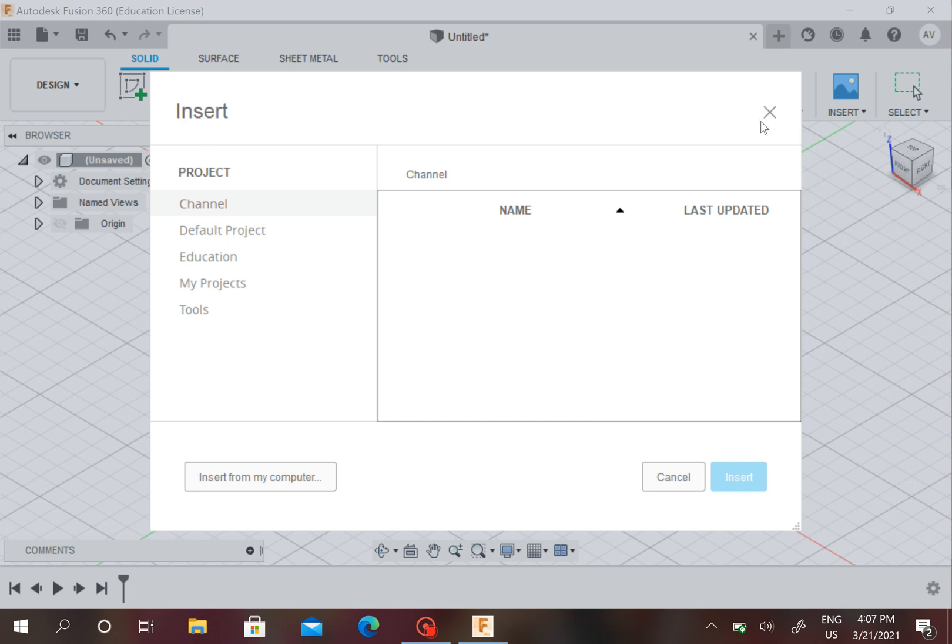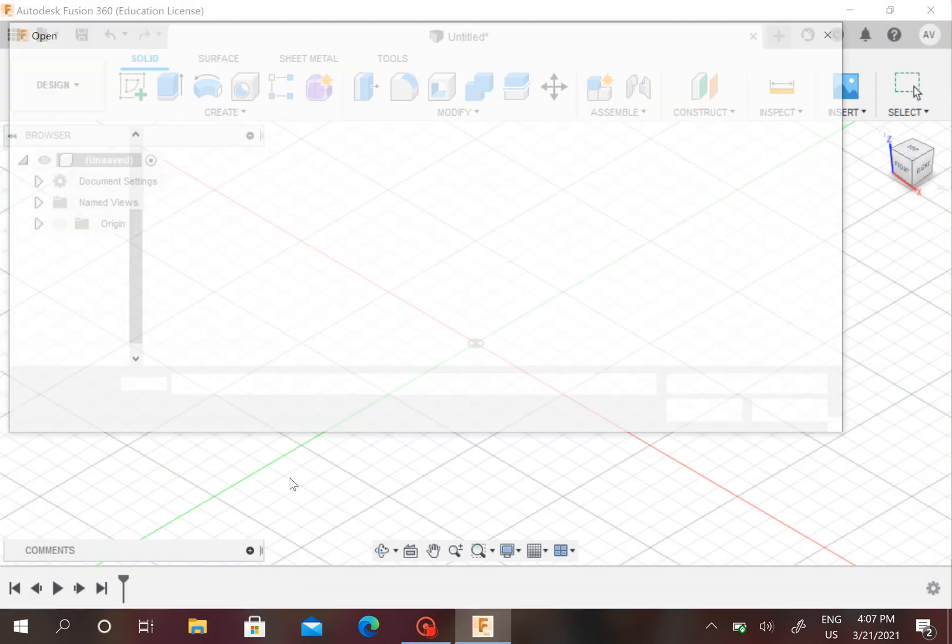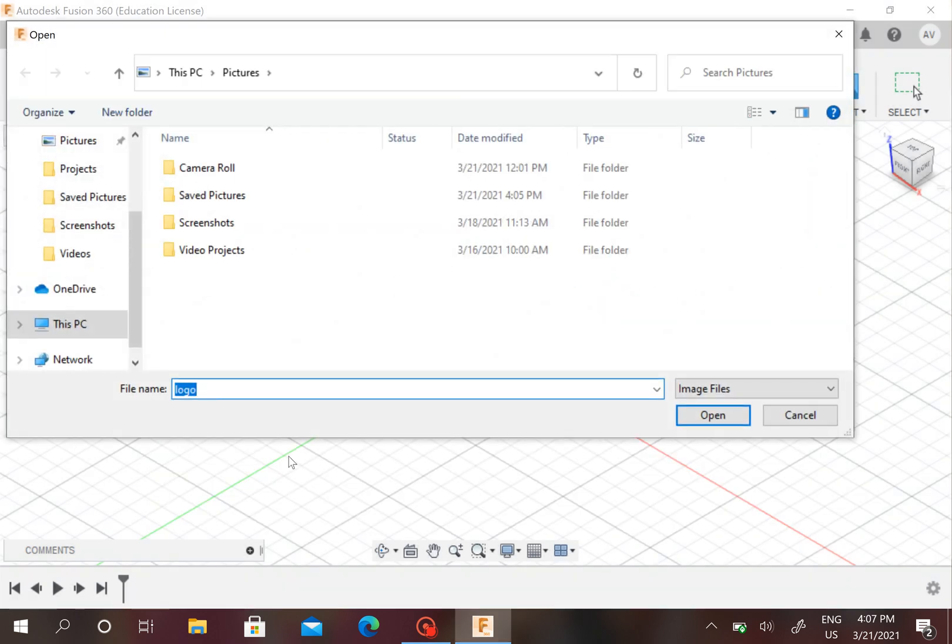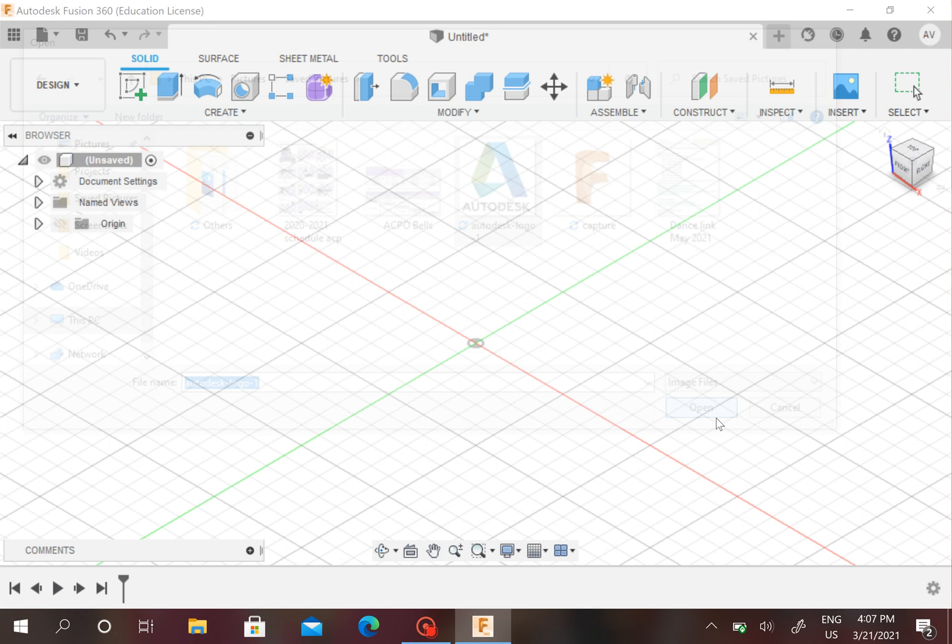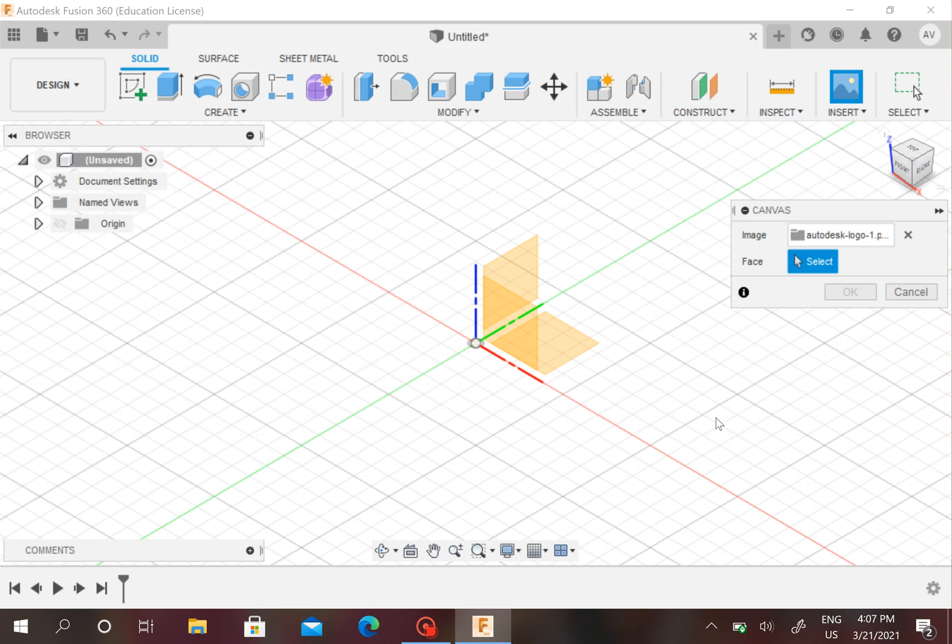Then this box will come up. It will say Insert on the top left. There's an X if you don't want to insert something. Sometimes you might have photos that are already saved as projects, but we want to insert from our computer since our photo is saved there. So we want to click Insert, and I'm going to go into my saved pictures.